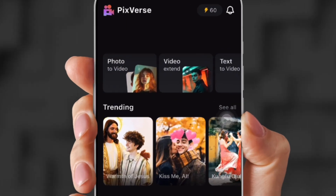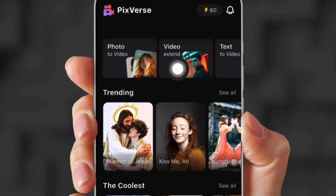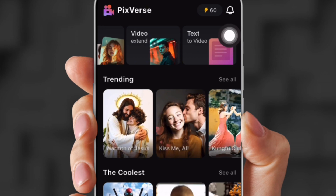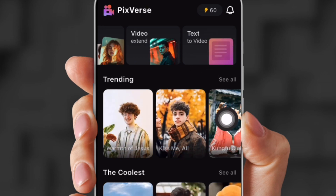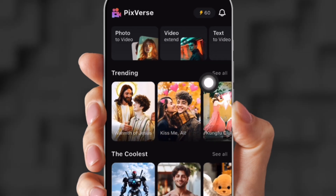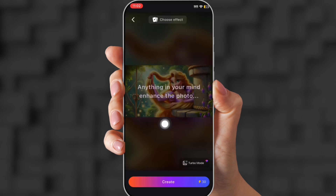There are three applications that you can use: photo to video, video extended, and text to video. We're gonna use photo to video first.